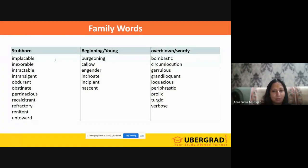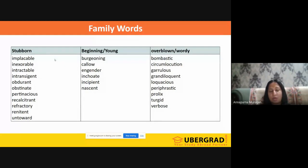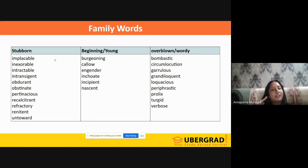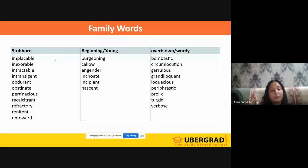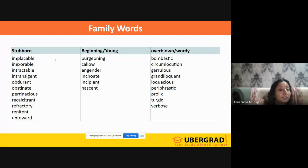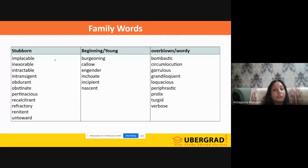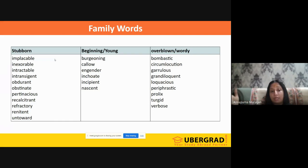The family of 'stubborn' — and you should be stubborn in your thought process about clearing GRE — includes: implacable, inexorable, intractable, intransigent, obdurate, obstinate, pertinacious, recalcitrant, refractory, reticent. The family of 'beginning' or 'young' — something just starting out, not yet mature — includes: burgeoning, callow, engender, inchoate, incipient, nascent.